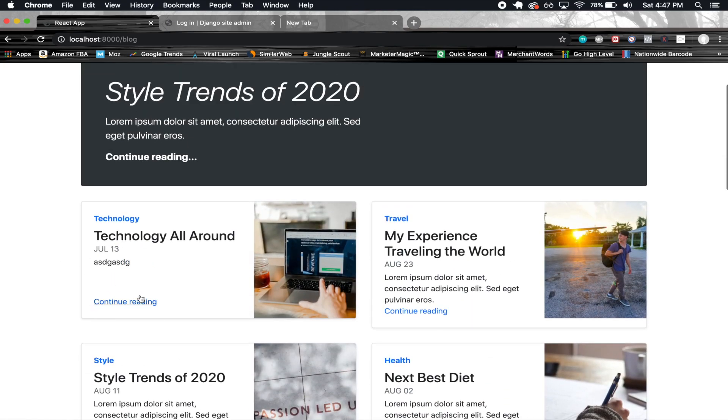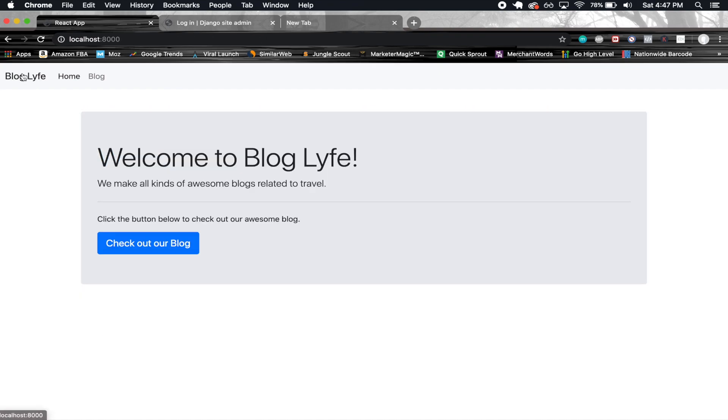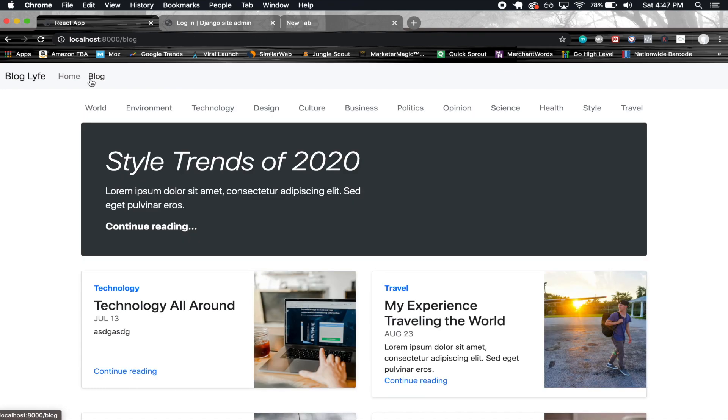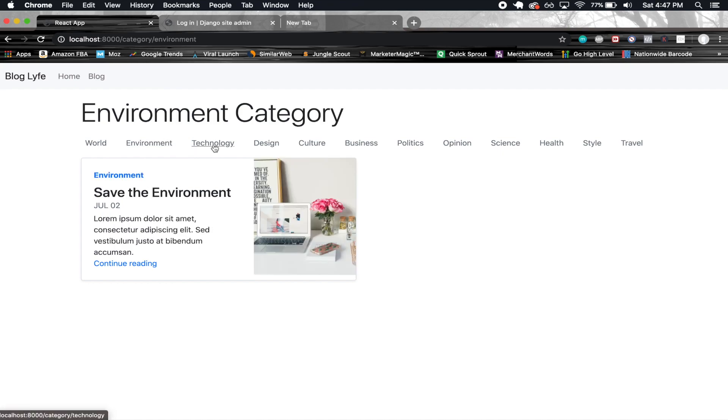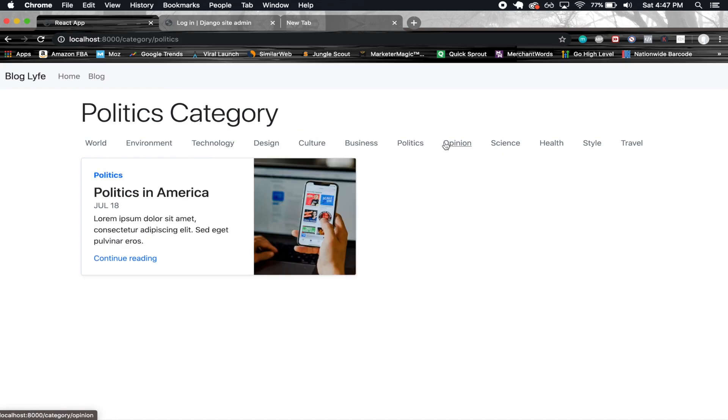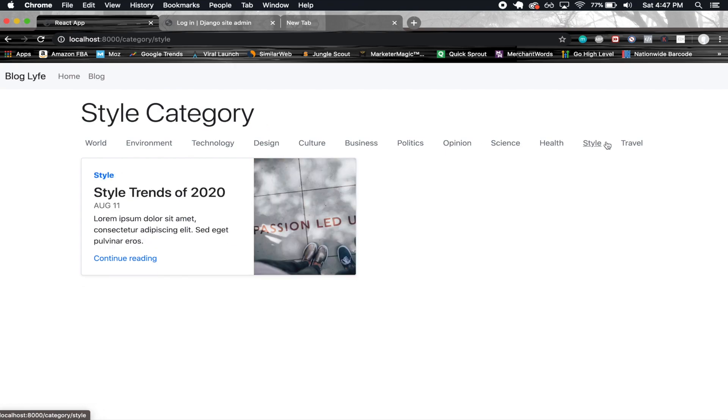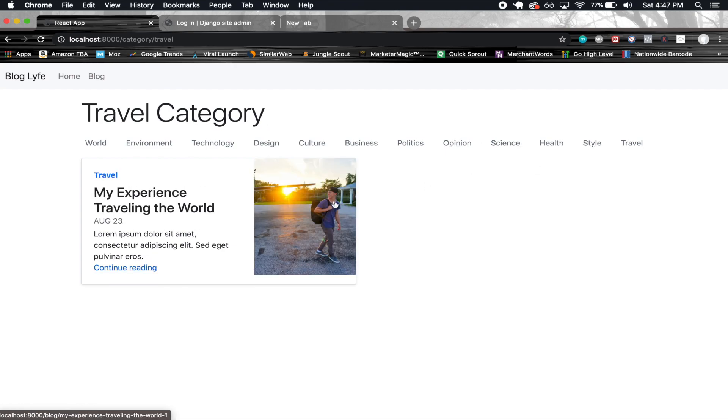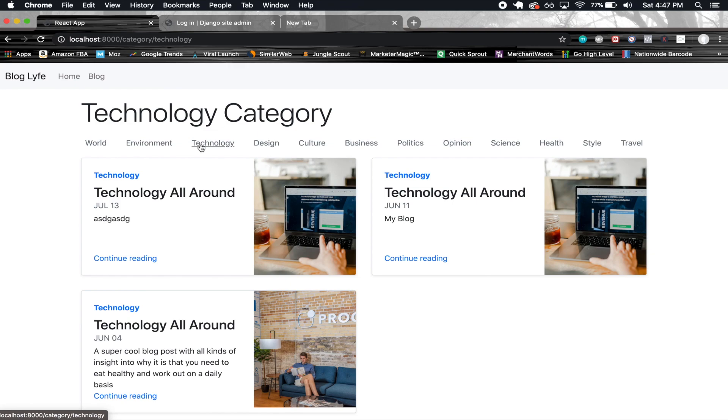You can go ahead and click on one of them and see the details of it. Now if we go ahead and filter, you can filter by world, environment, technology, design. I'm just gonna go through all of these. So it filters all of them, really cool.